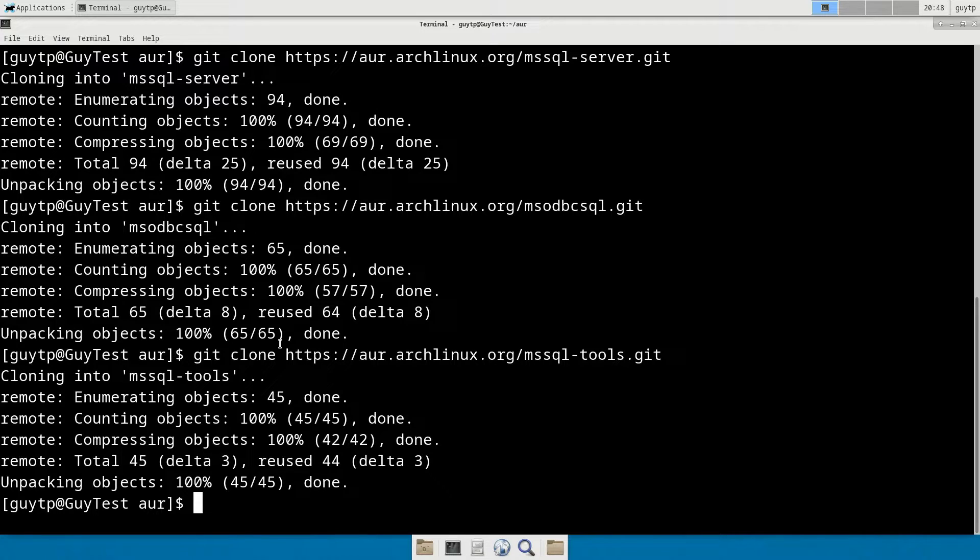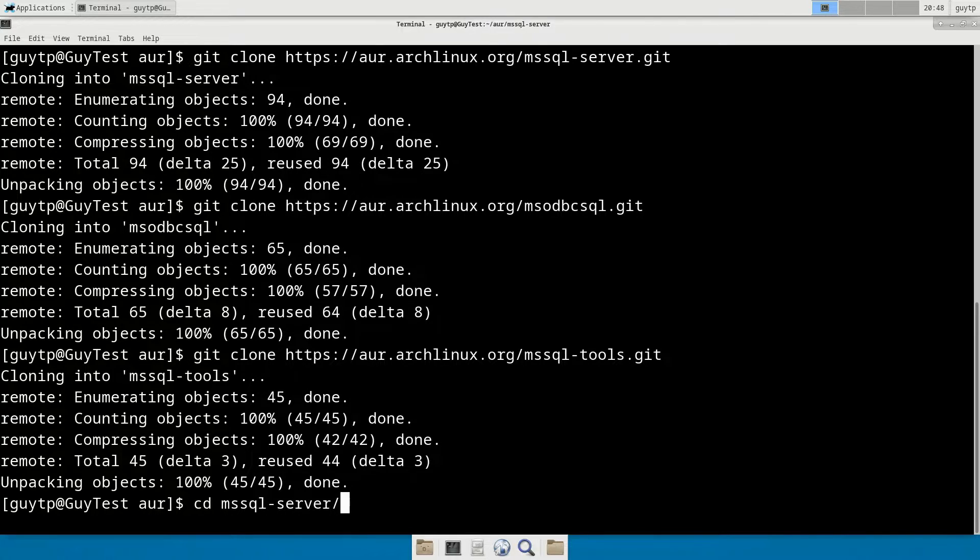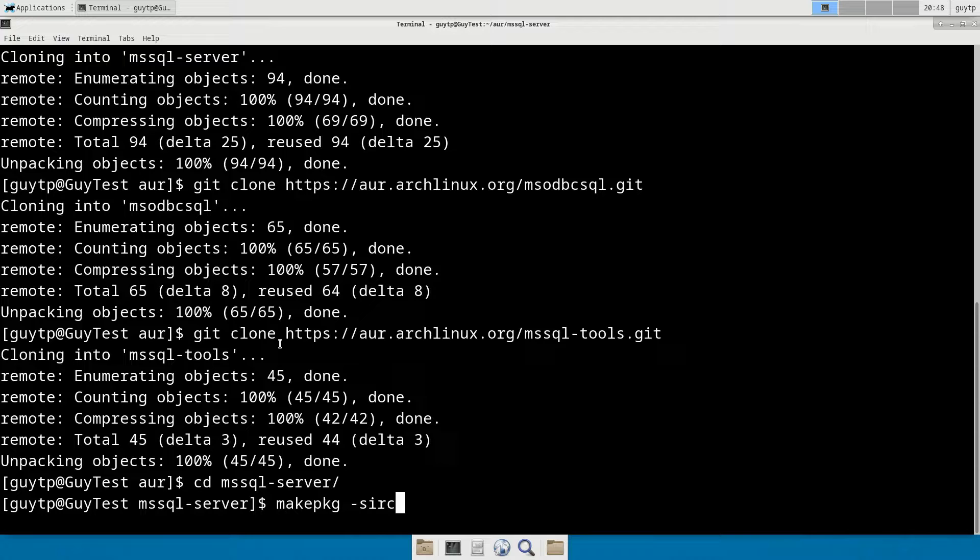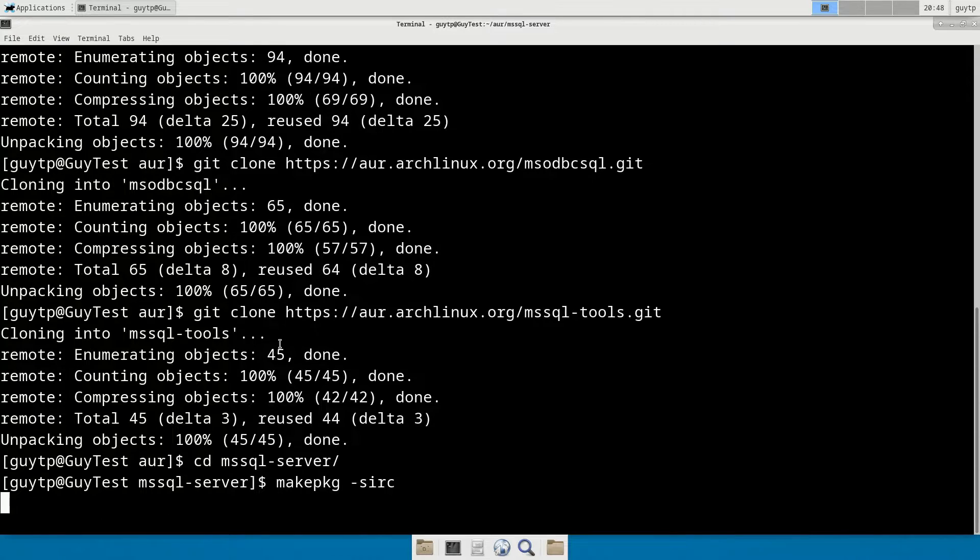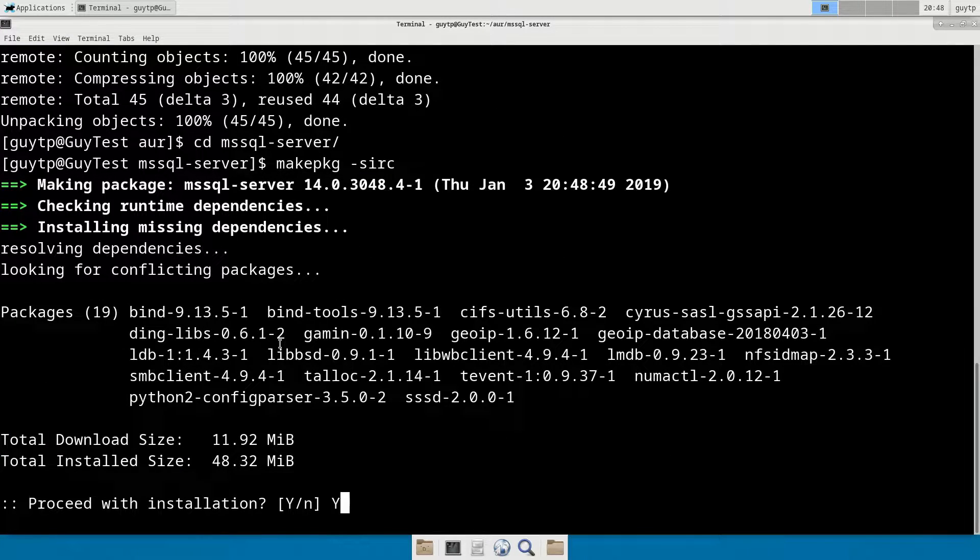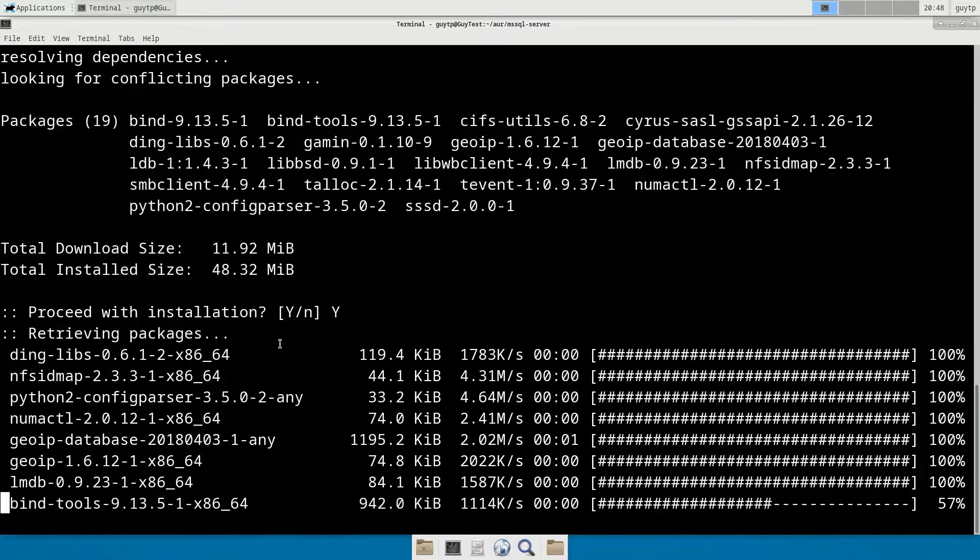What we're going to do first of all is build the SQL Server. So if we go to mssql-server, I'm going to do exactly the same as we did last time. Make package-sirc. And we're going to answer yes when prompted. Now this might take a while to install. So we're going to jump cut to the end of that.